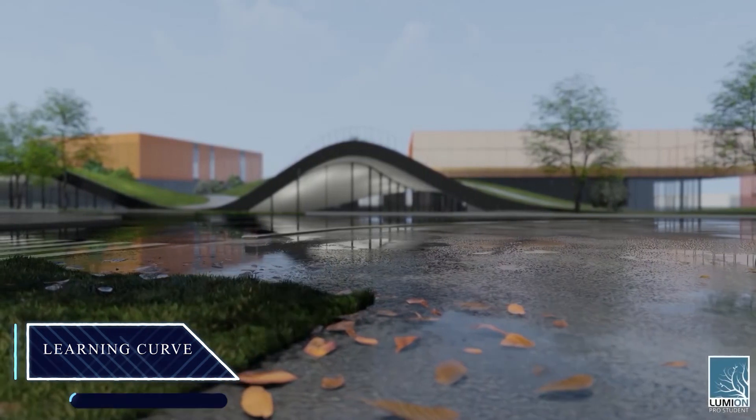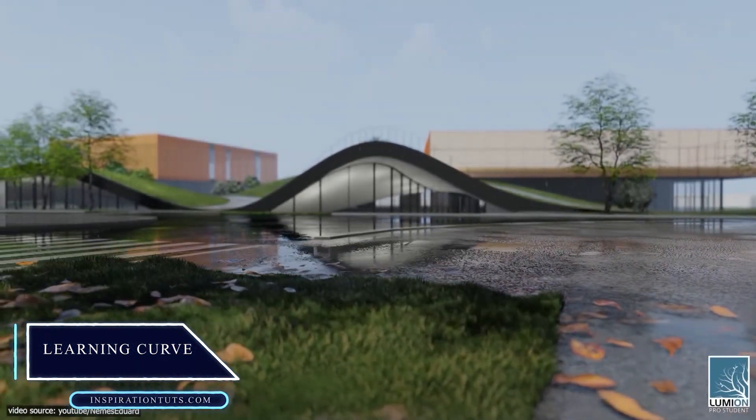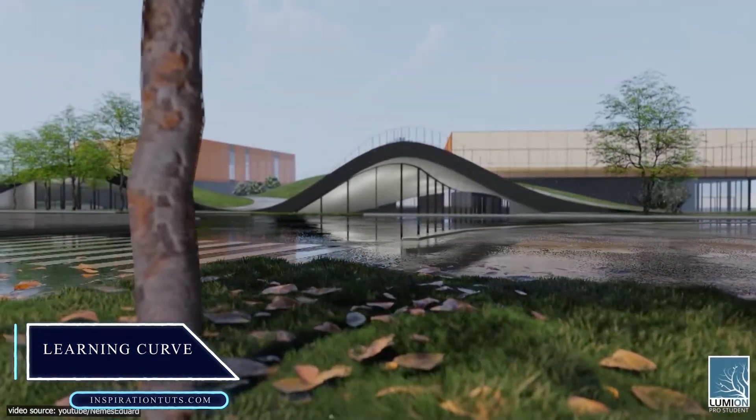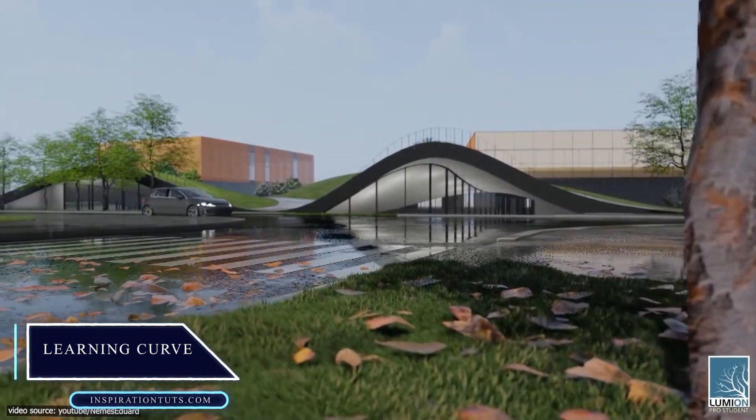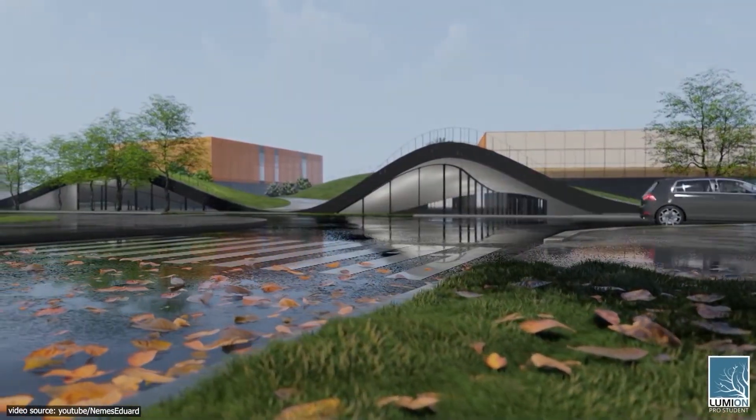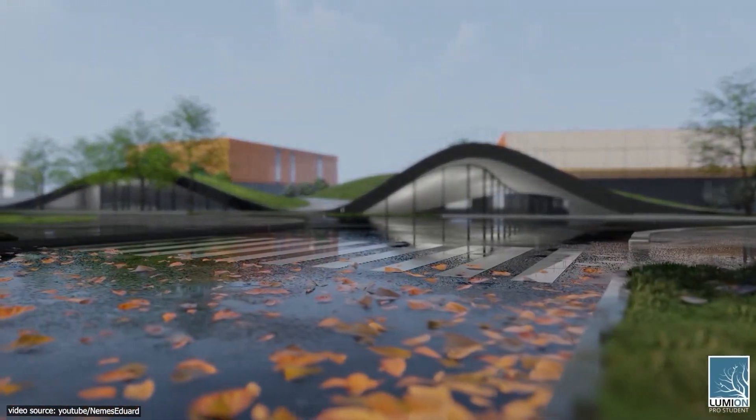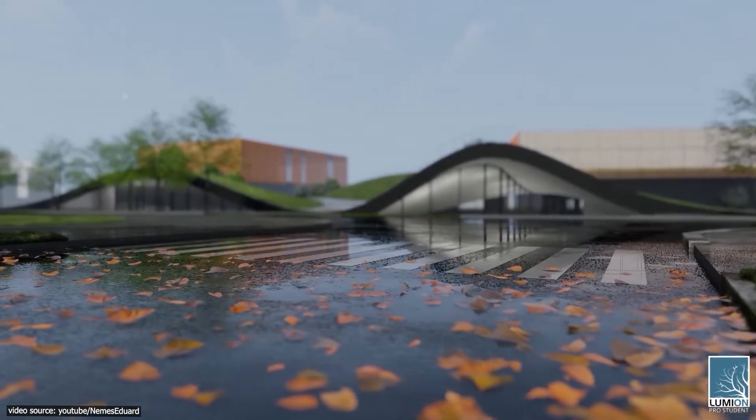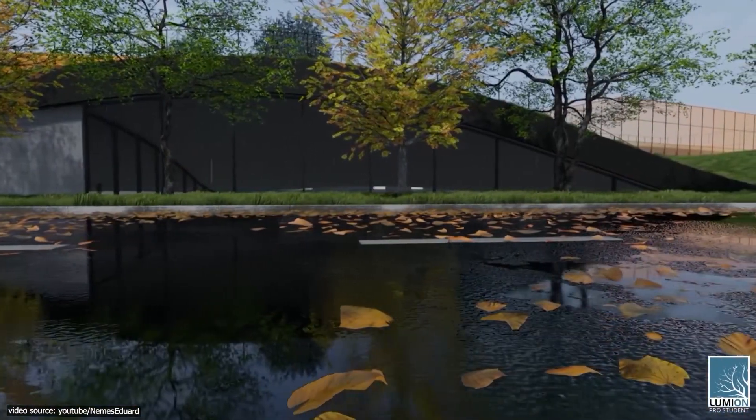The interface of Maya is relatively simple. Even the tools and features provided can be easily used. The workflow with the software is super smooth. However, like any rendering software, you need to watch tutorials and practice to get better.